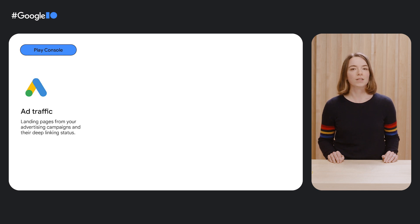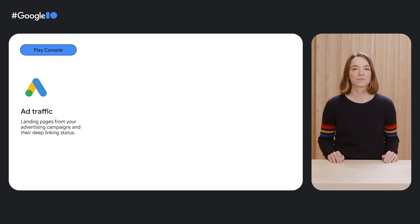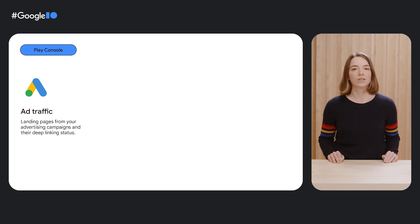First, Ad Traffic View lets you see all the landing pages from your advertising campaigns and their deep links status. To view this, all you'd need to do is to link your AdWords account to your Play Console account.